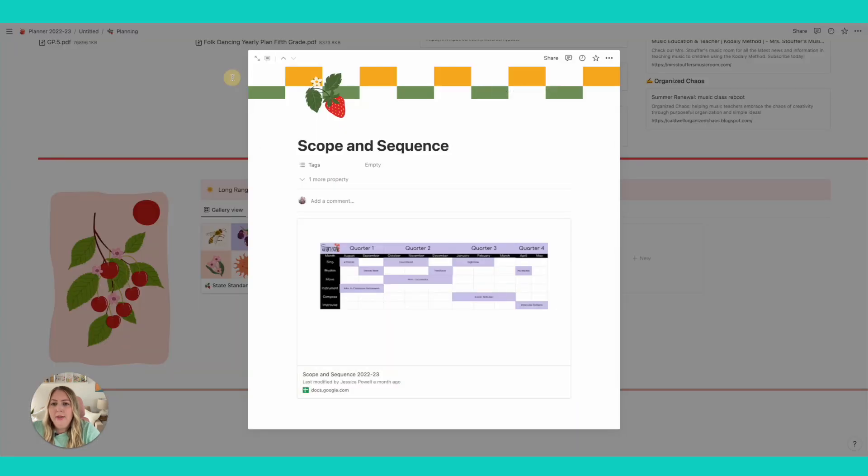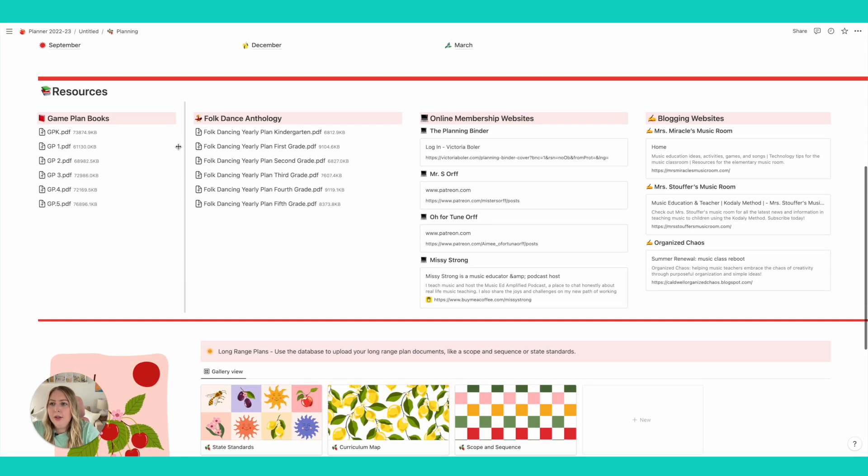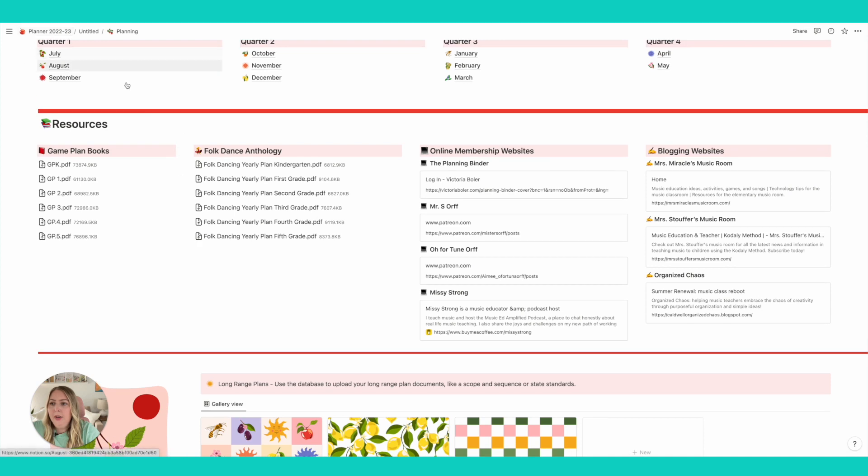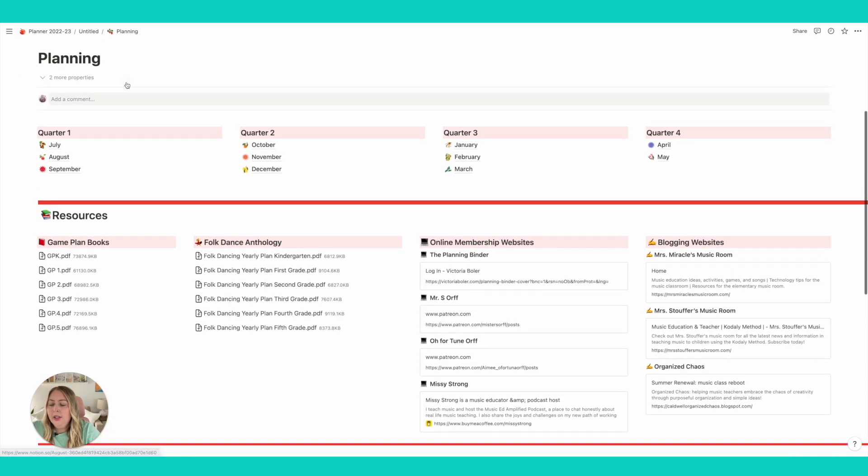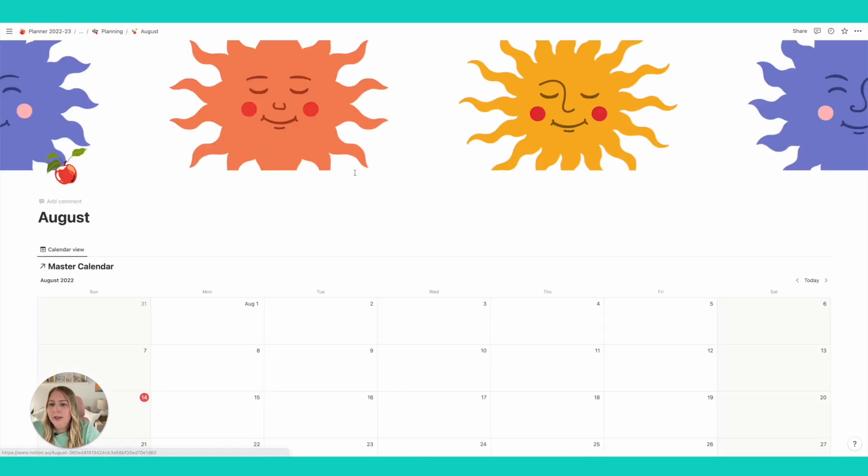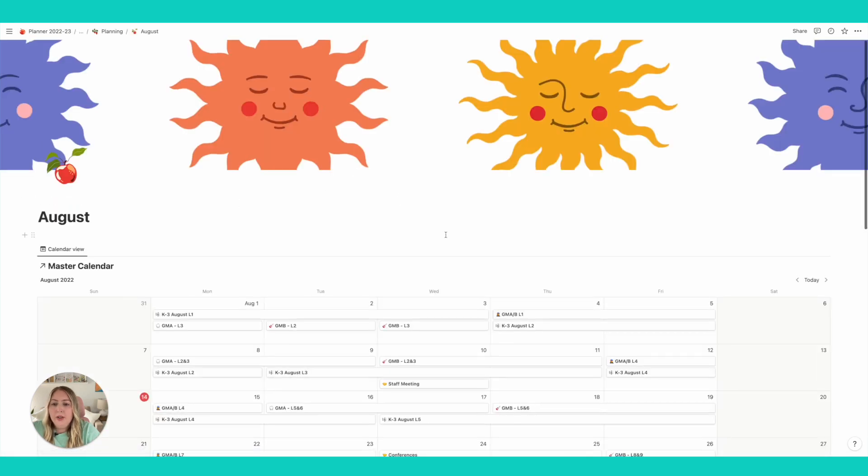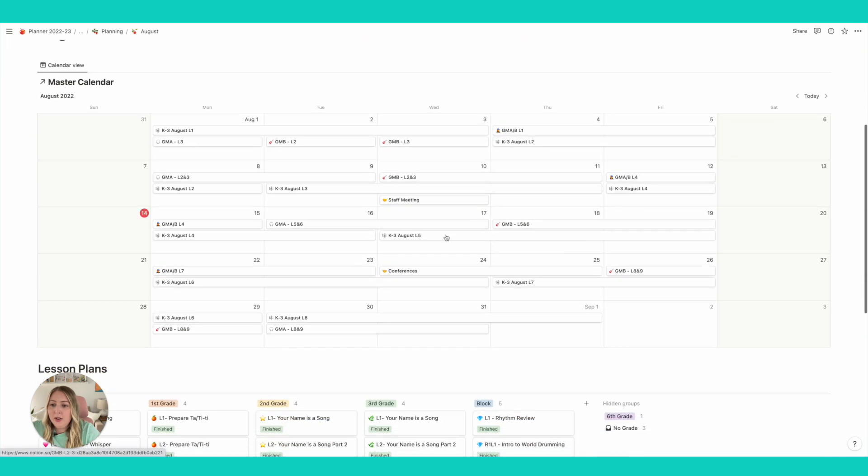Then I also have my scope and sequence, so same thing, it's over in Google Sheets ready to go. All right, now let's go back over and let's take a look at August.